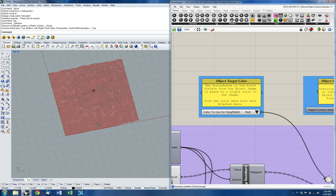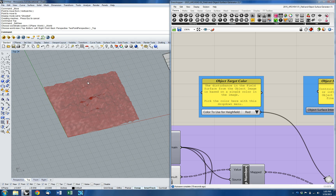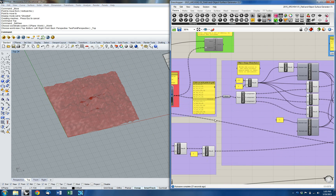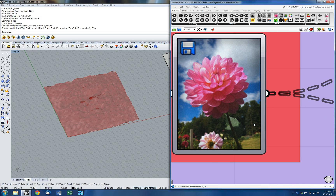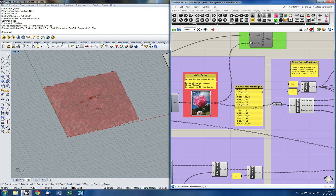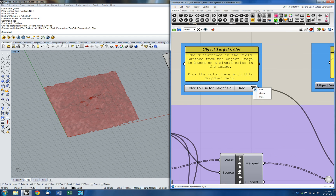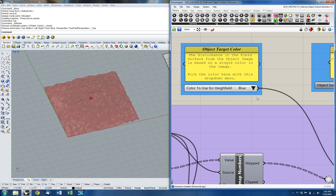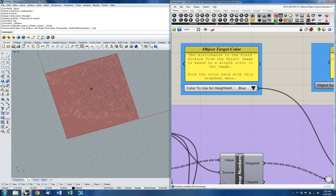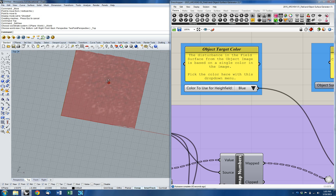The way the object image affects the final surface is by looking at a particular color in the image. Right now the image has all sorts of colors — it's got green, blue, and pink which is essentially red. We can actually select the color we're going to look at. Right now we're looking at red, but if we want to base it off the green pixels we can go to green, or if we want to look at blue pixels we can go to blue.